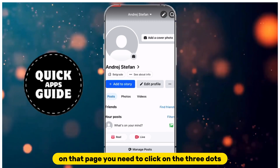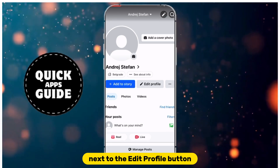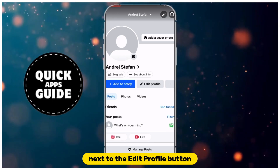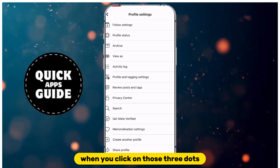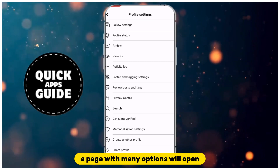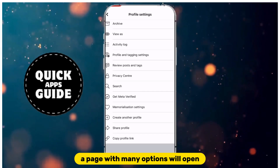On that page, you need to click on the three dots next to the Edit Profile button. When you click on those three dots, a page with many options will open.